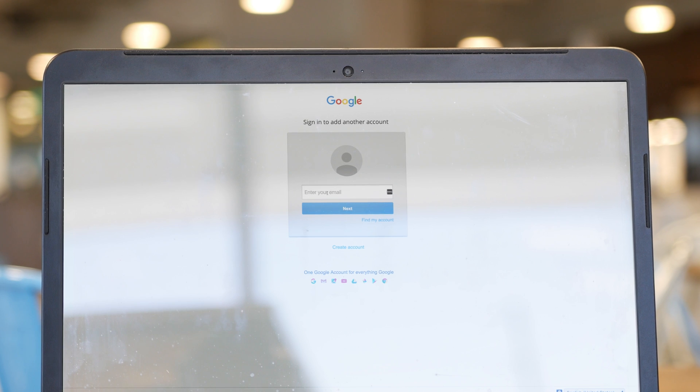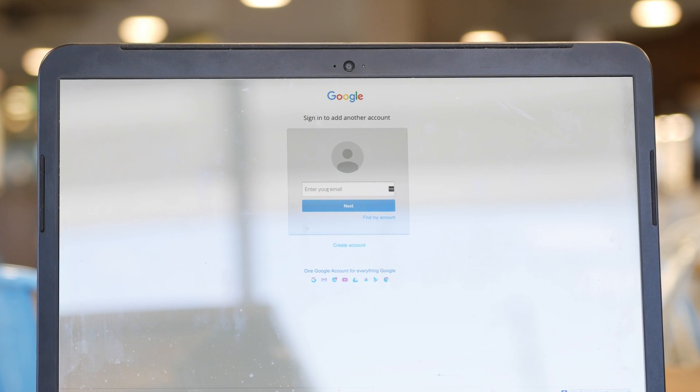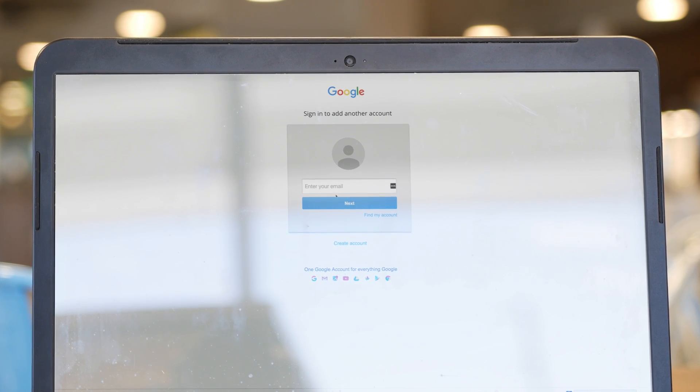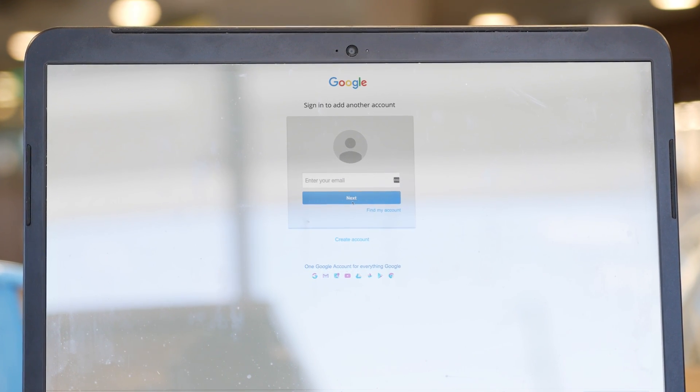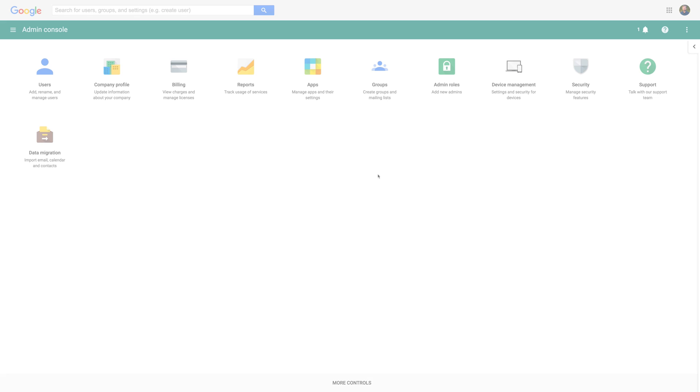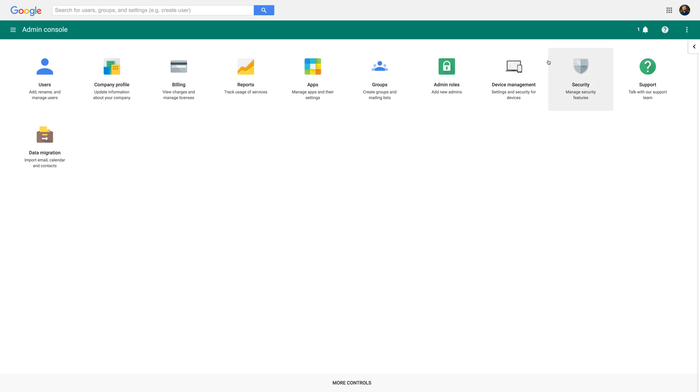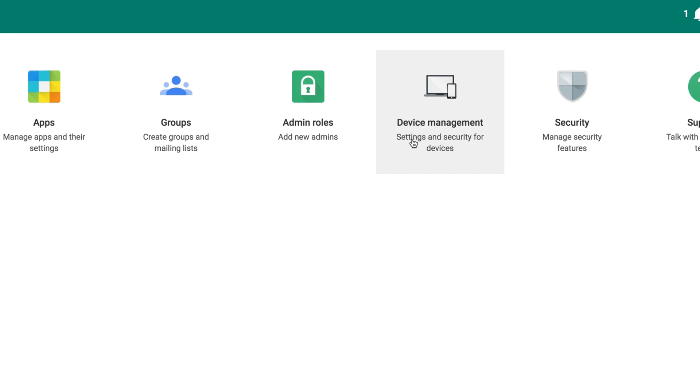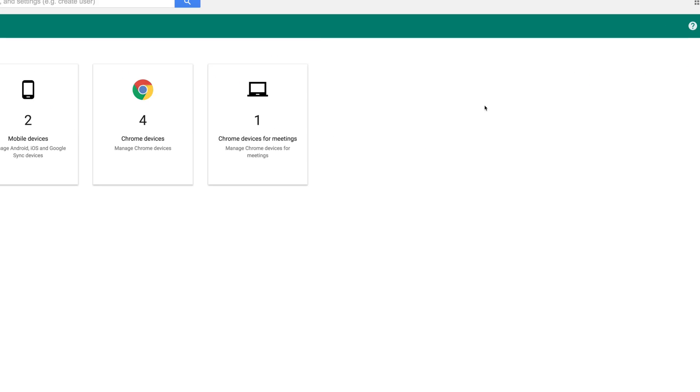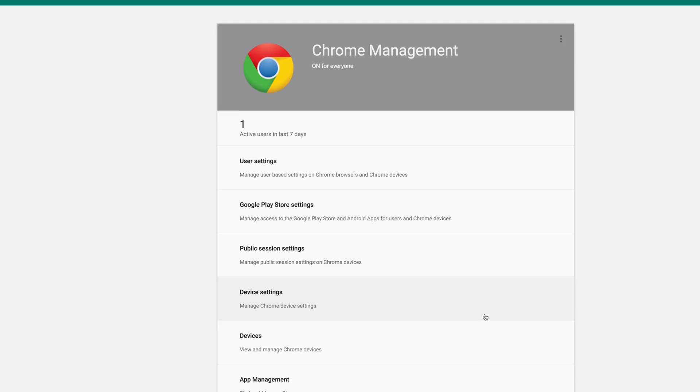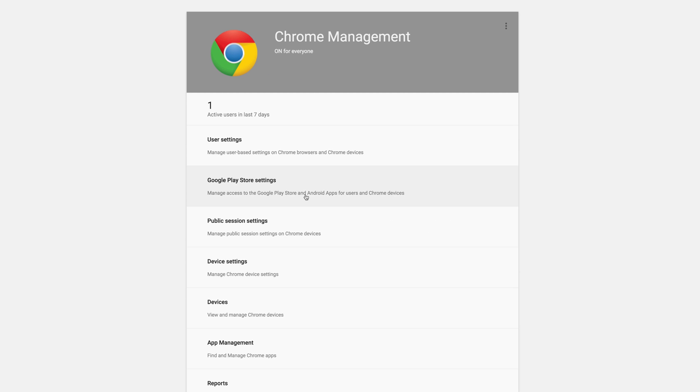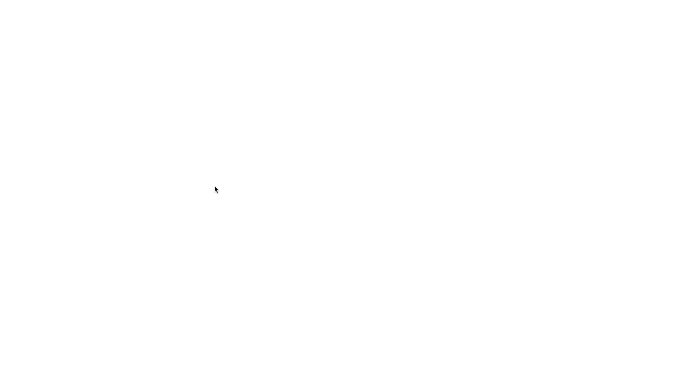Okay, let's do this. First, go to admin.google.com and log in using your administrator-level credentials. Next, click on Device Management. From the Device Management screen, click on Chrome Management. Now click on User Settings.